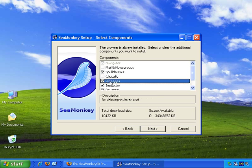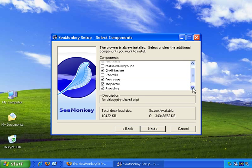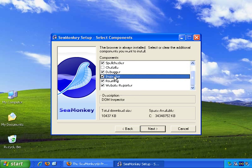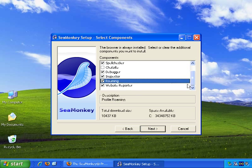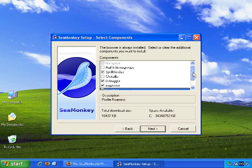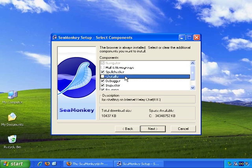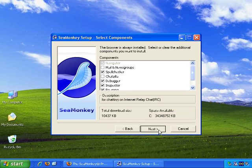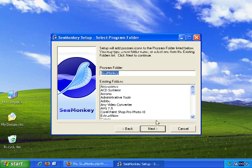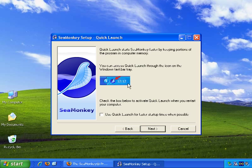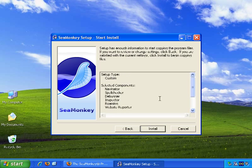Then Chatzilla for chatting on IRC. No thanks. Debugger for debugging javascript. Okay, I may as well leave that. Inspector. Leave that. Okay, I've unchecked mail and newsgroups, but I've left most of the rest. So let's go next. Program folder SeaMonkey. That's okay. Do I want to add a quick launch icon? No, not at this time. Next. And okay, we're ready to install. And this should take just a couple of minutes.